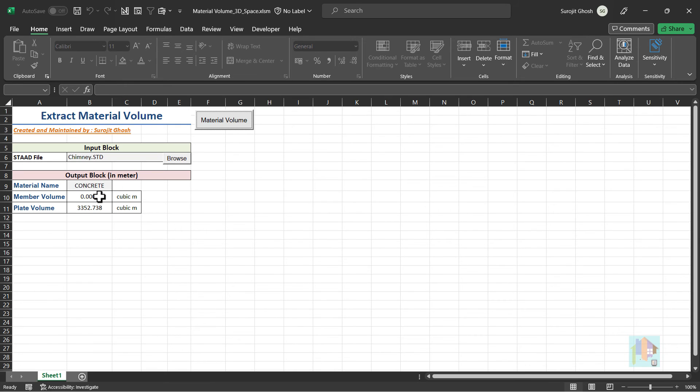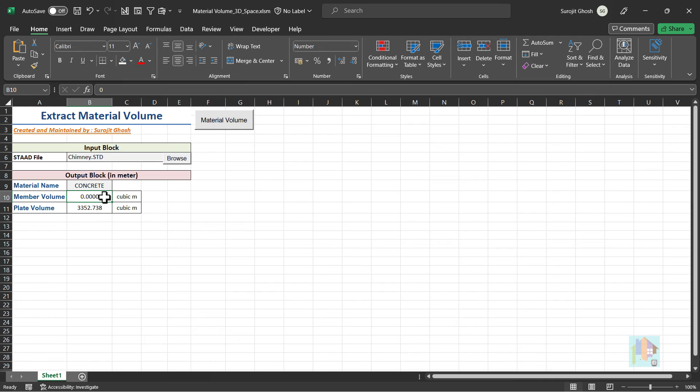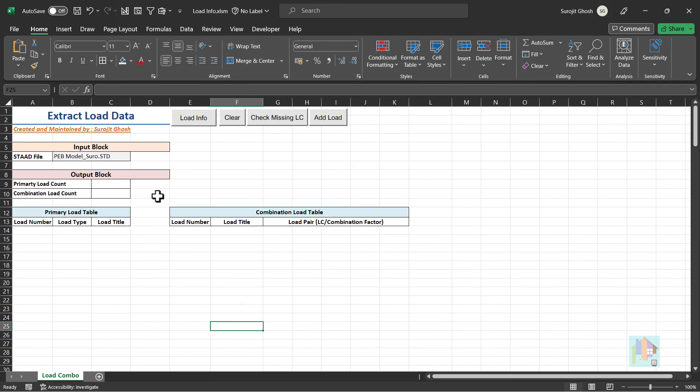Similarly, we can extract total concrete volume required for any frame structure by exporting each member length and section data. It is just a preliminary estimation. Accurate BOQ is generated after design. We can utilize this extracted data for different purpose.